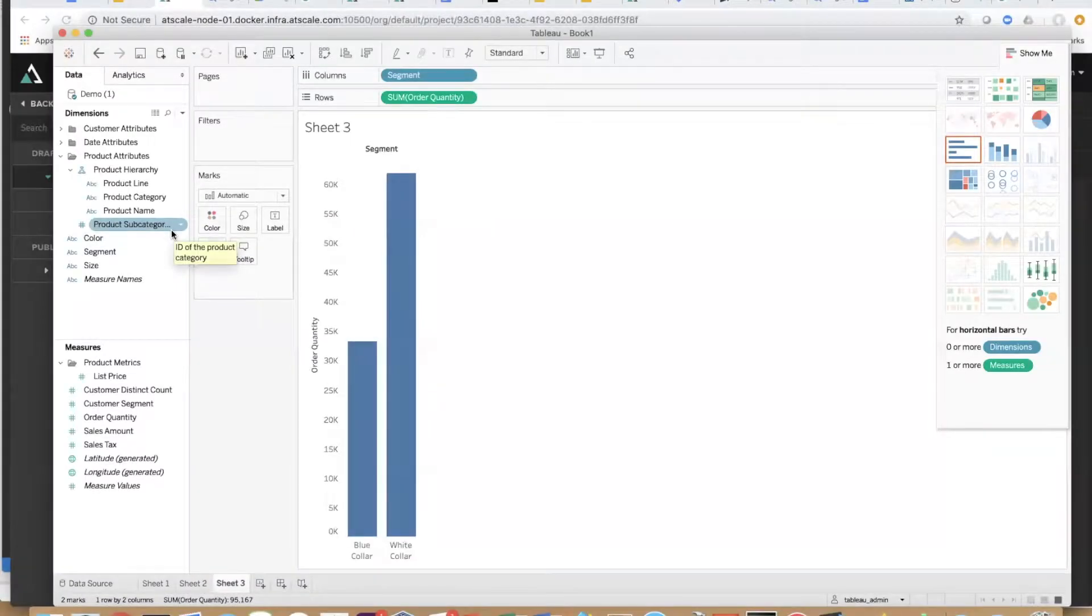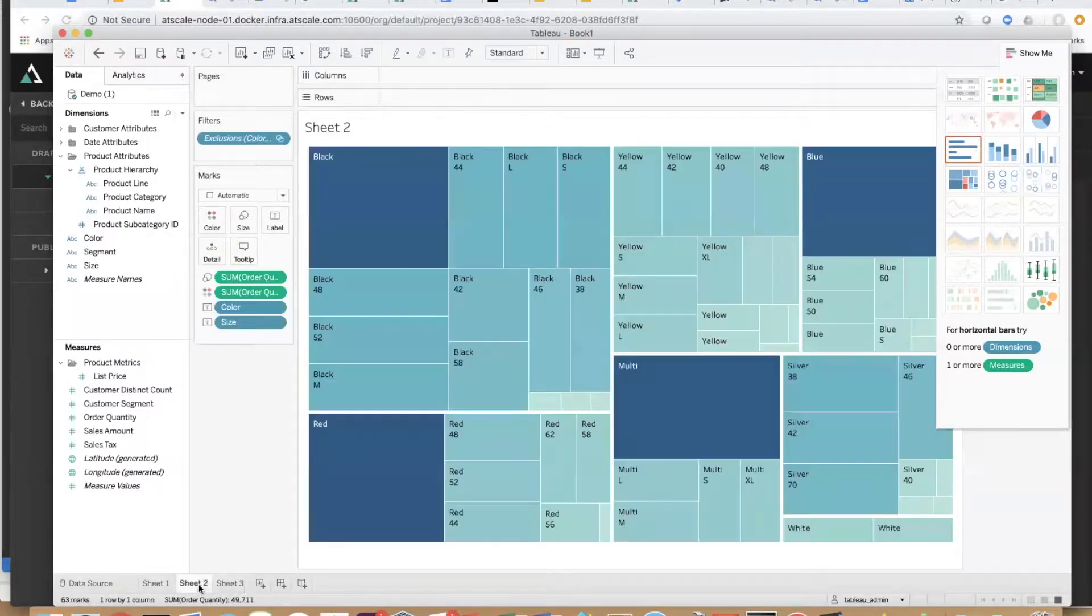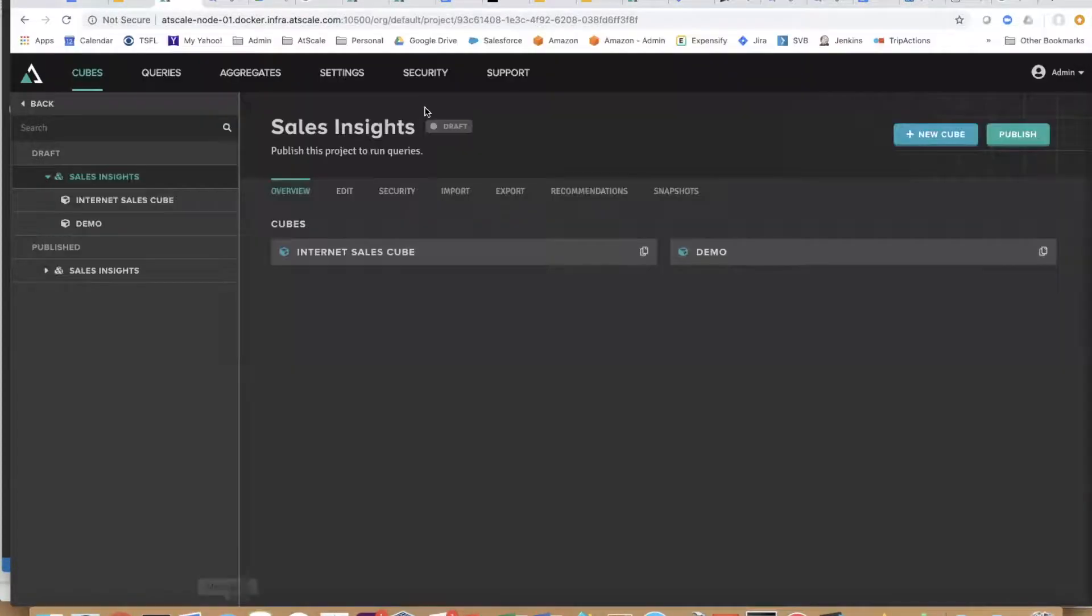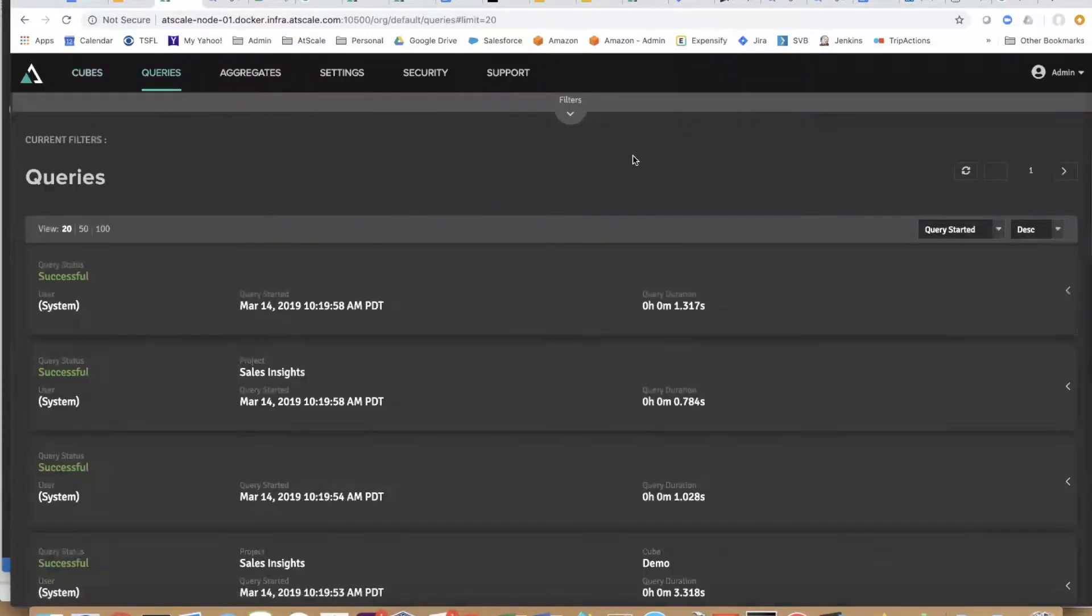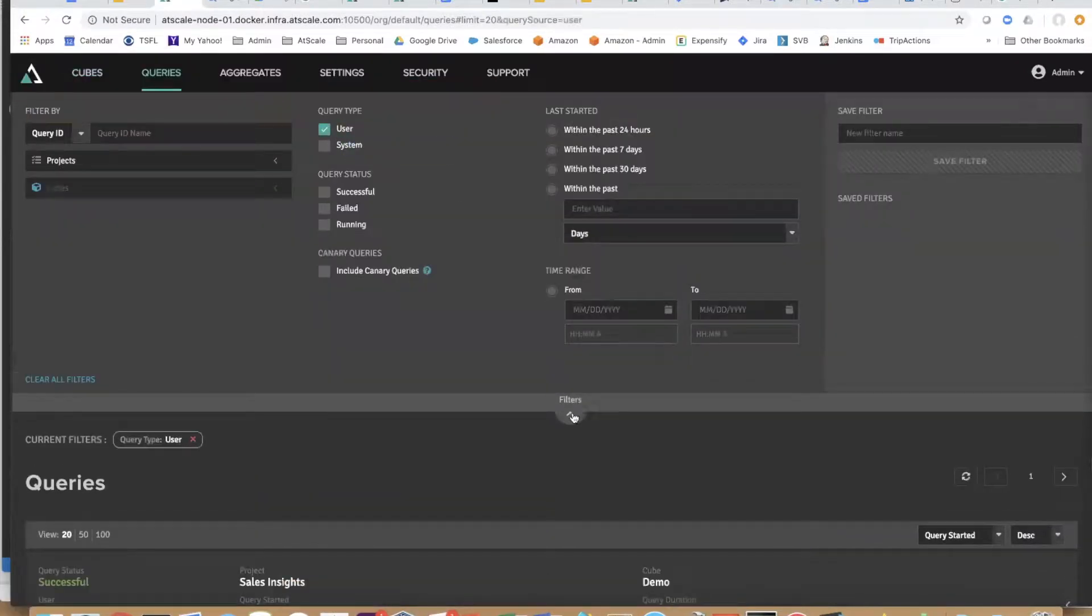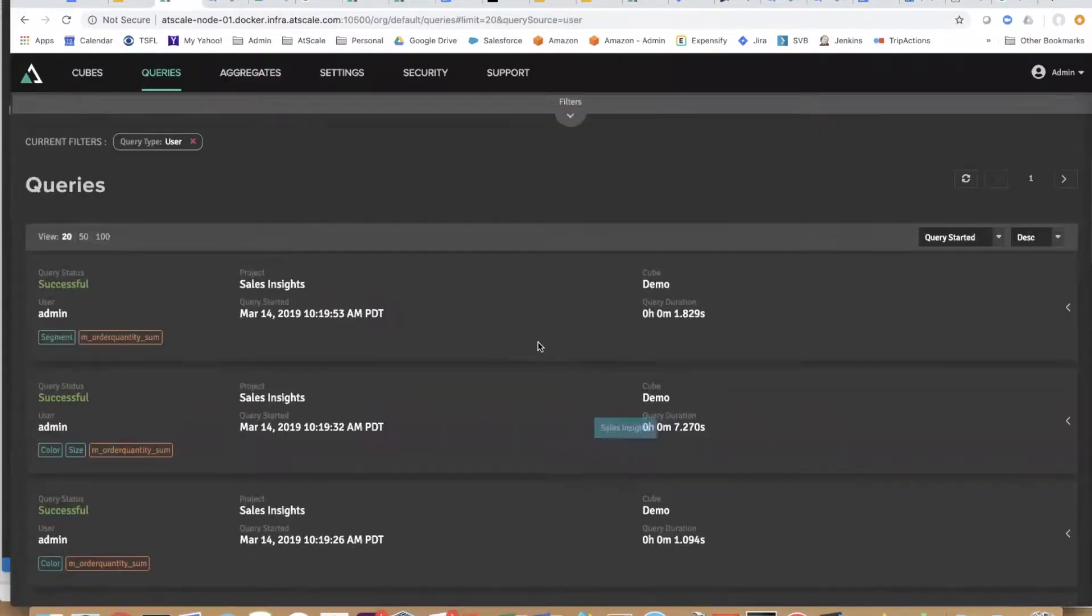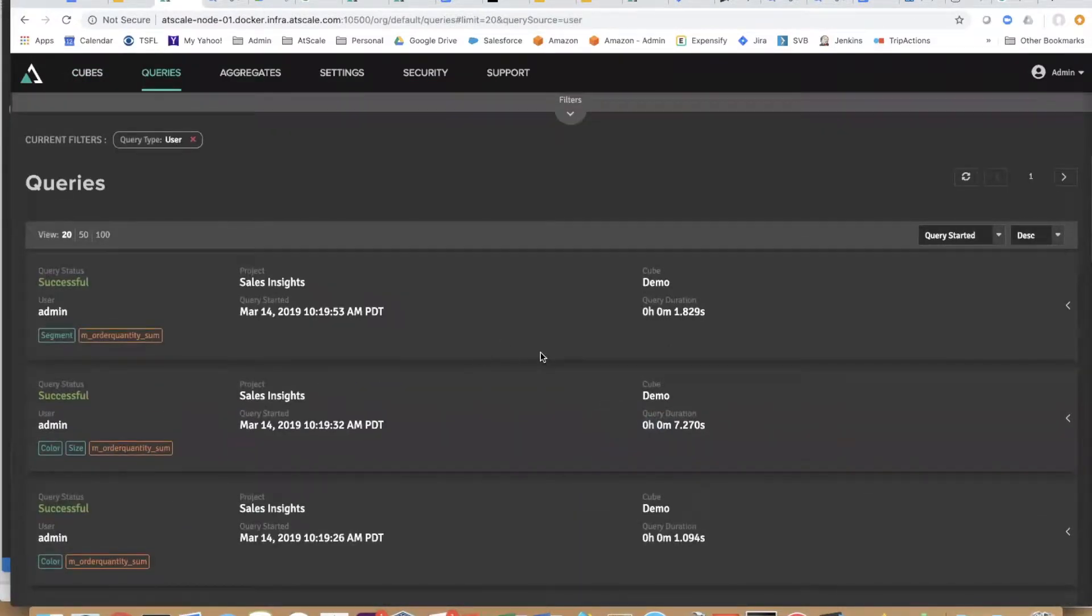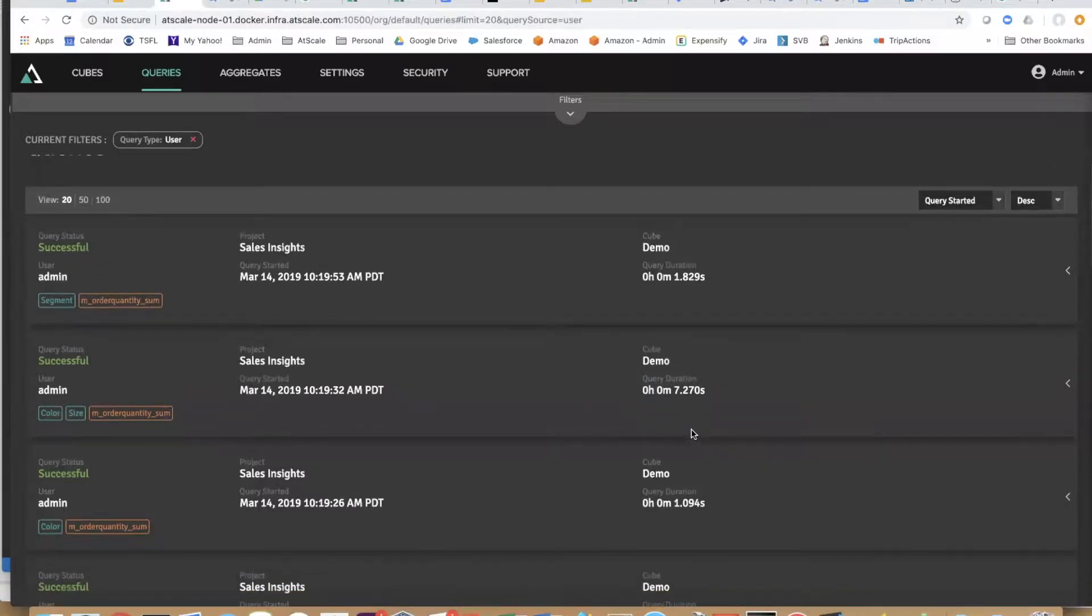What about cost savings? Let's take a look at something here. I'm going to go back to at scale and show you our query log and a neat trick in Google BigQuery about estimating cost of queries.